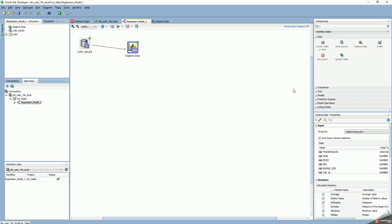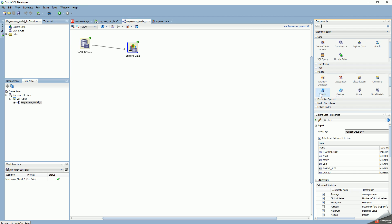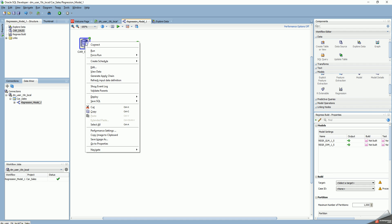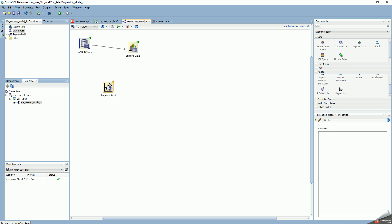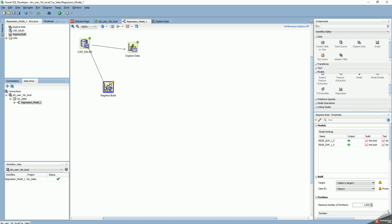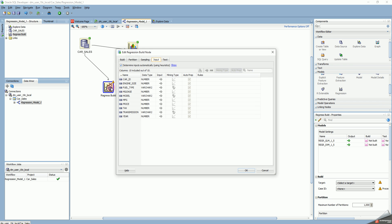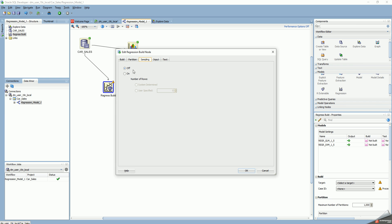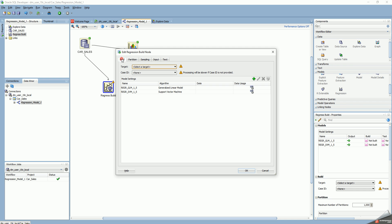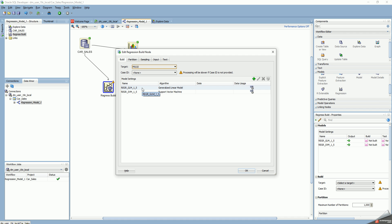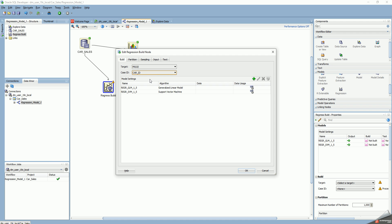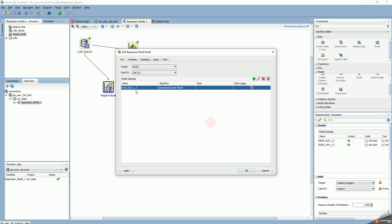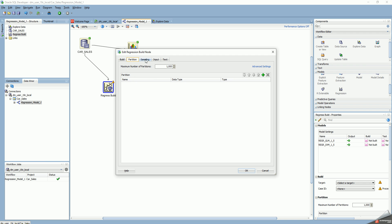Now I want to build my model, so I take regression and link my car sales using right click connect to regression build. Here I'll say I don't want to do sampling. My target, the Y variable that is dependent, is the price I want to predict. The case ID is the primary key. If I don't have a primary key or case ID, it will take much more time to process. I don't want to use support vector machine, so I'll remove that and just run the generalized linear model. I don't want to do any partitioning right now.